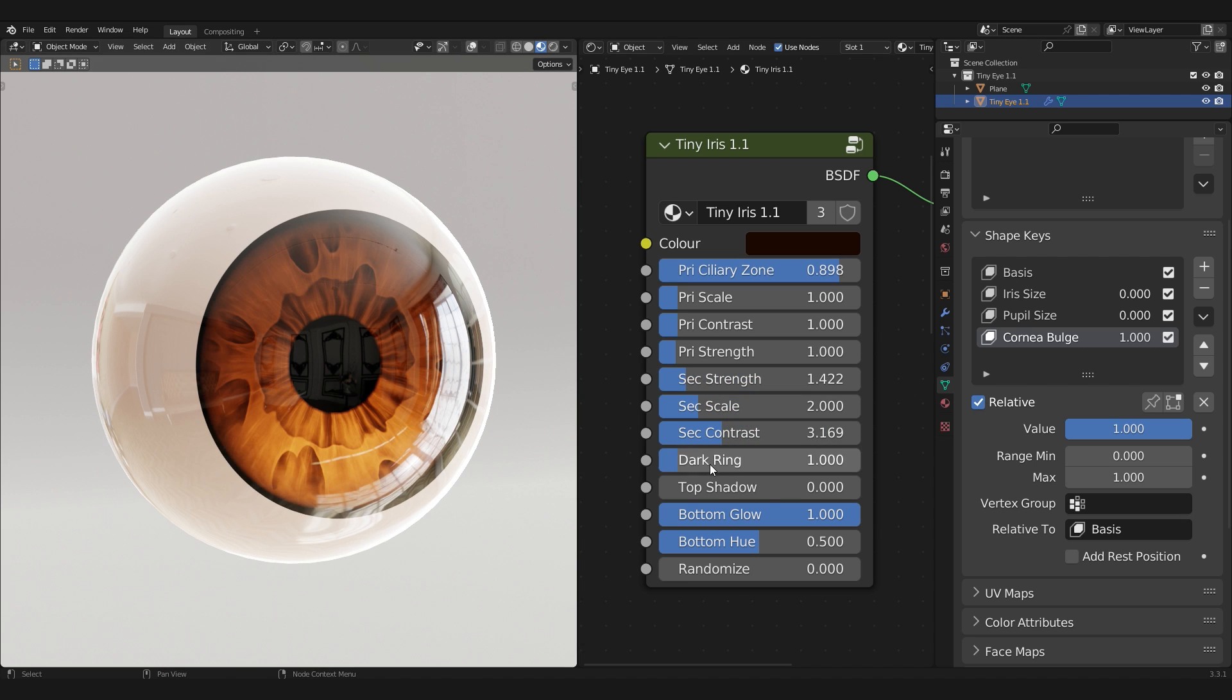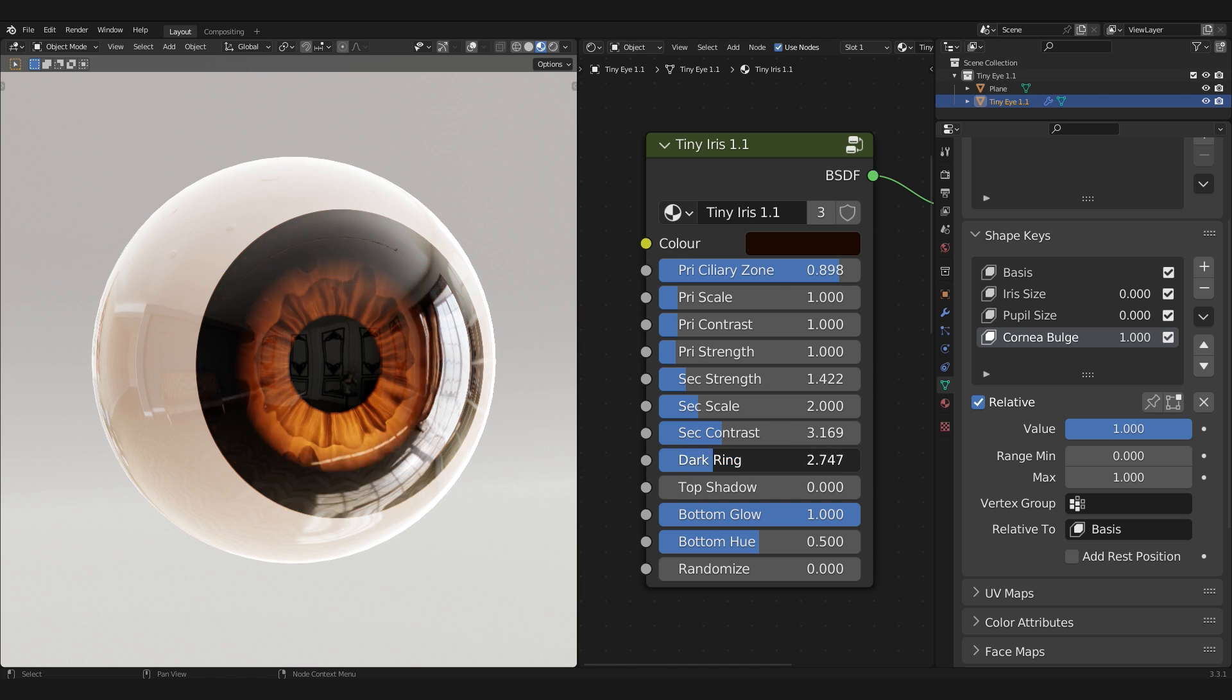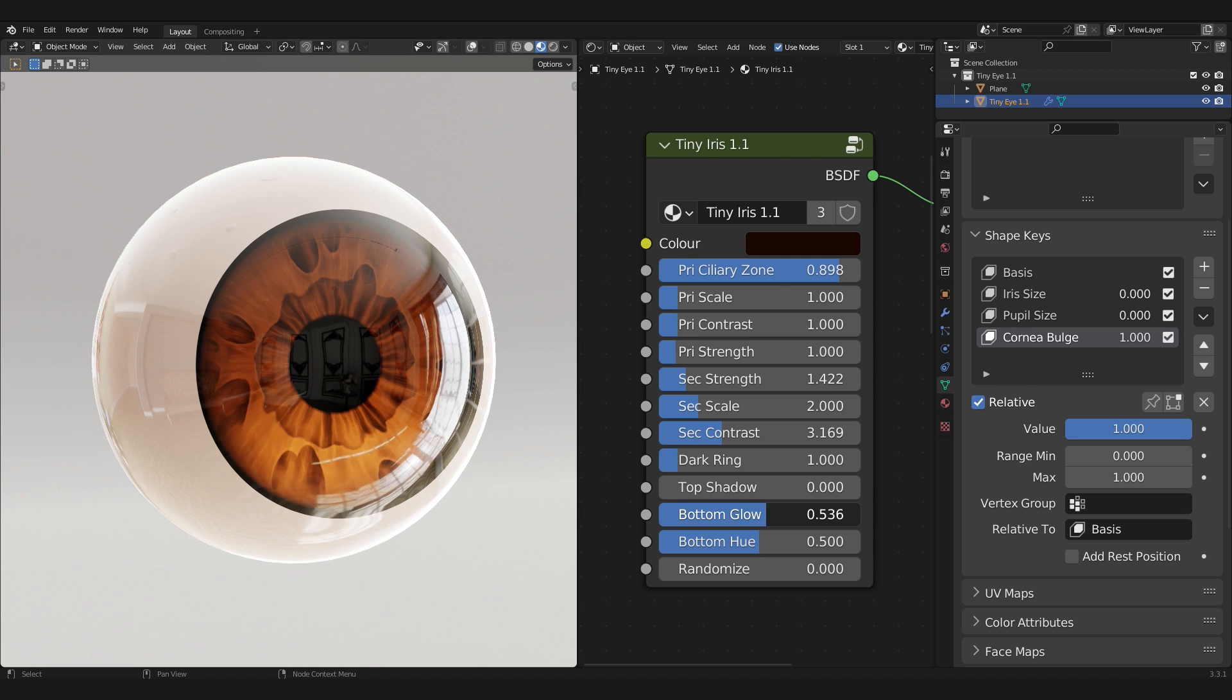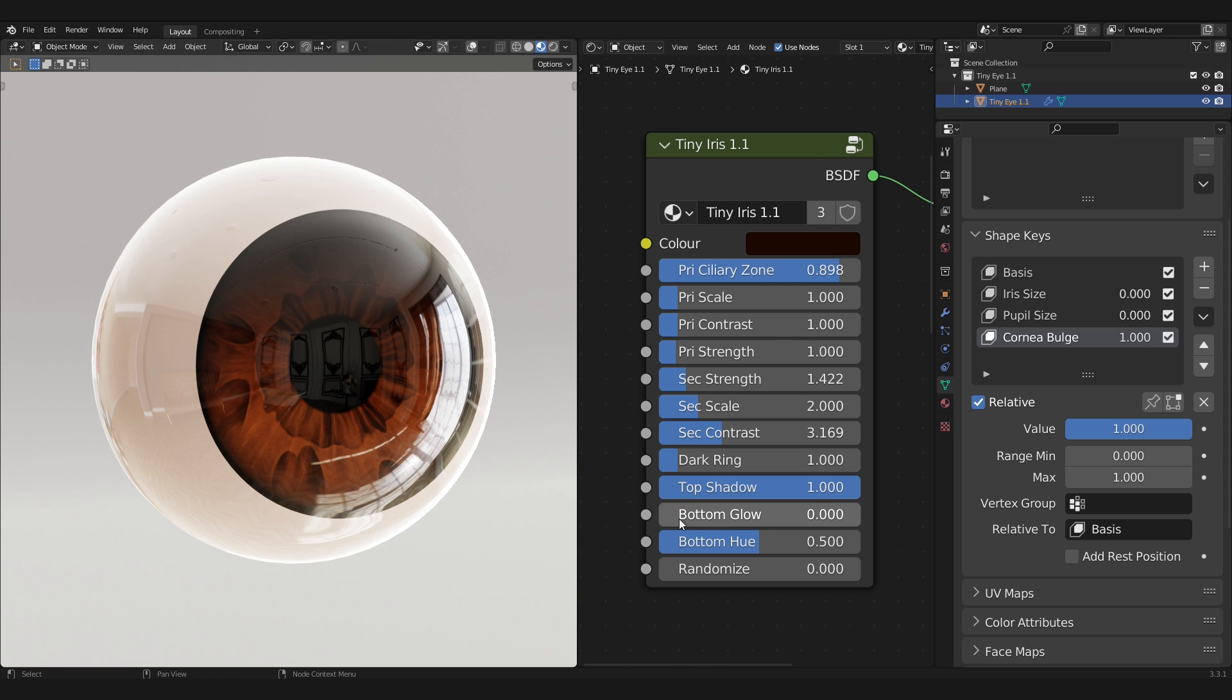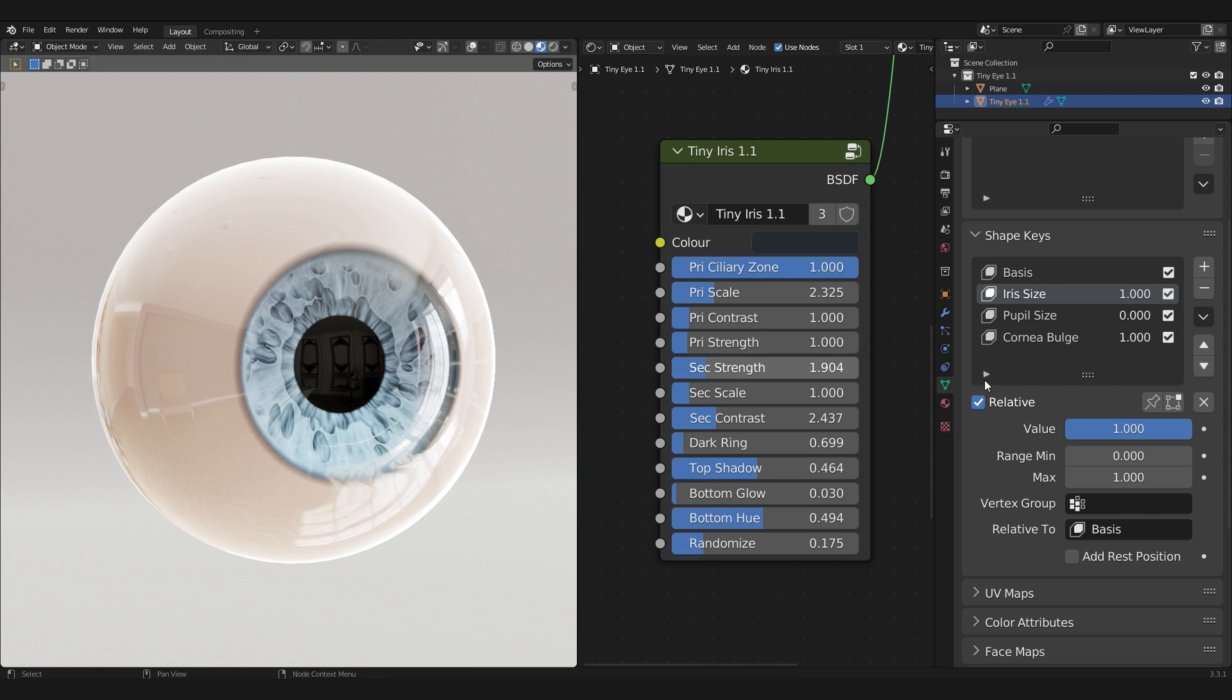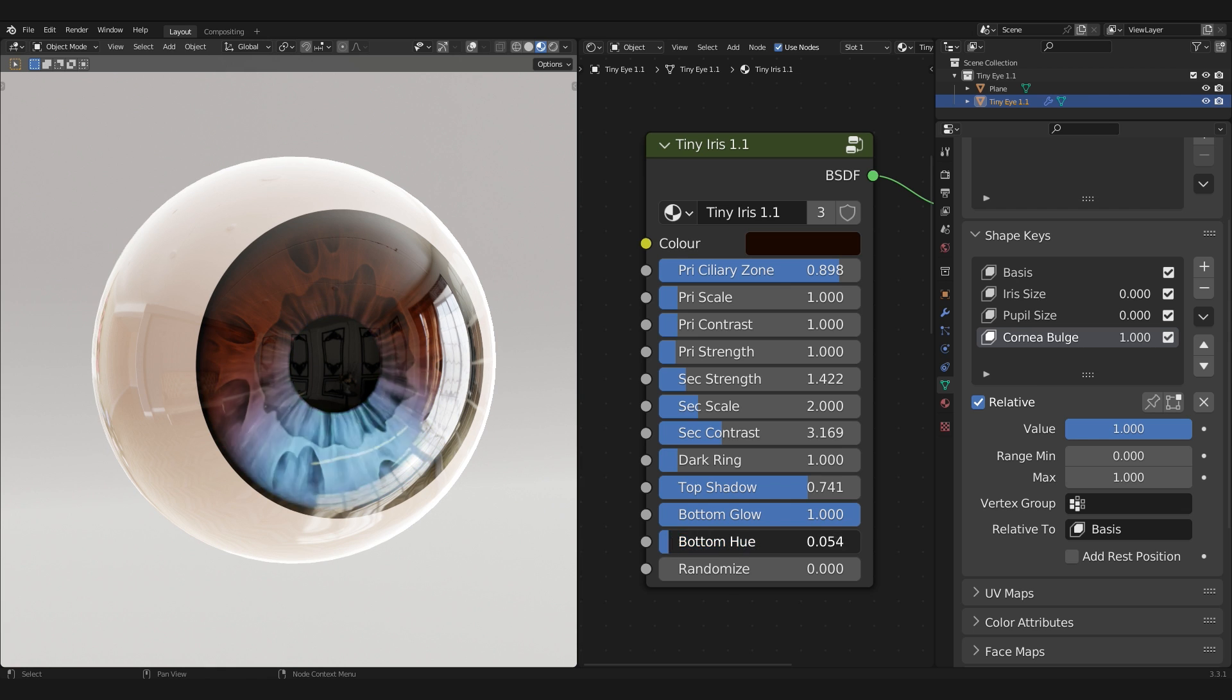Dark Ring or the Limbal Ring determines the radius of the mask. Top Shadow introduces the shadow that is cast by the upper eyelid. Bottom Glow makes the bottom portion of the eye glow, and this works really nicely on darker eyes. I'd recommend turning it down for brighter eye colors such as baby blue eyes. Bottom Hue changes the hue of the bottom portion of the eye to create a gradient effect.